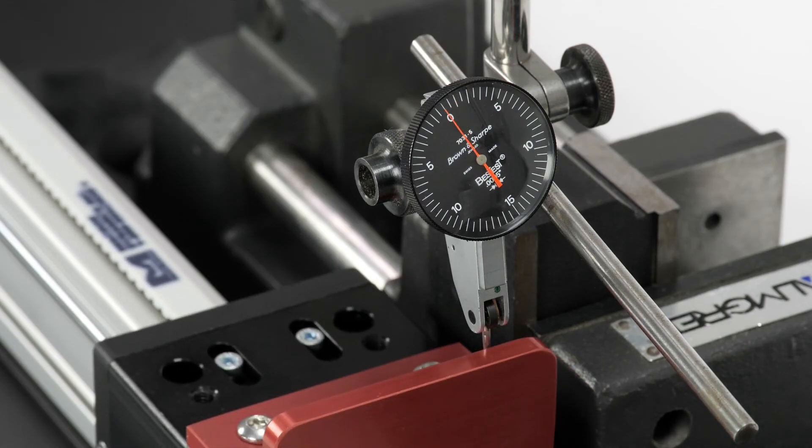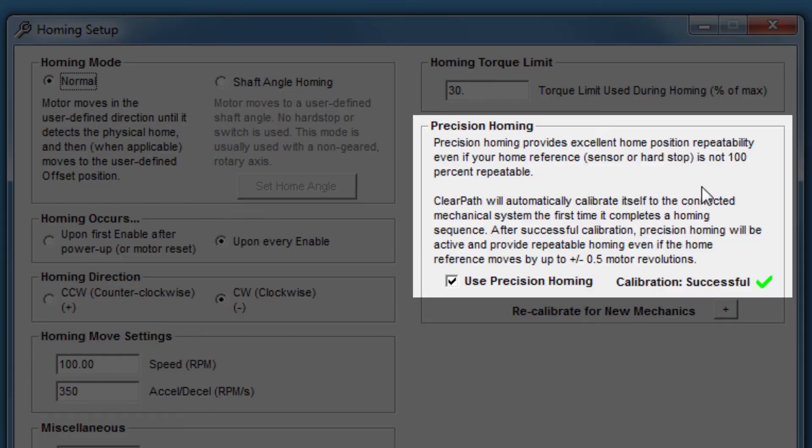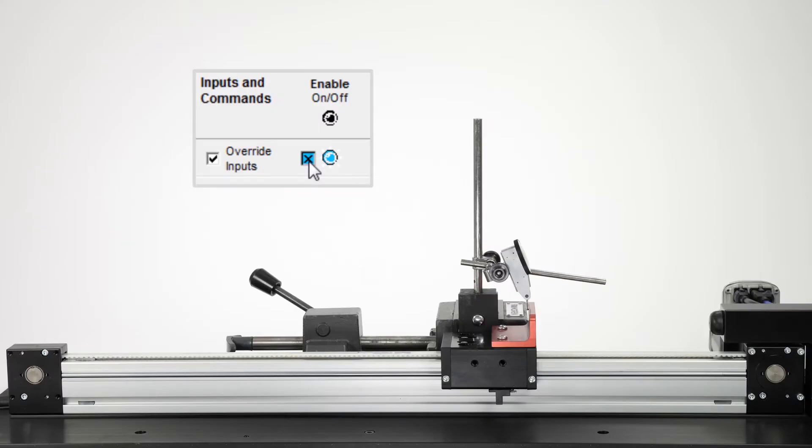This dial indicator shows the current home position. I've zeroed it so we can easily see if the home position changes.